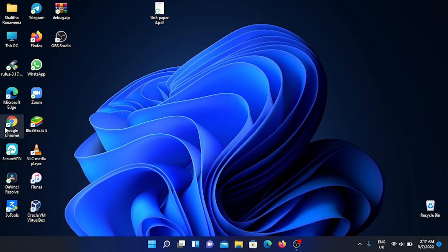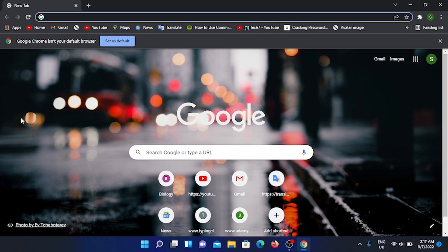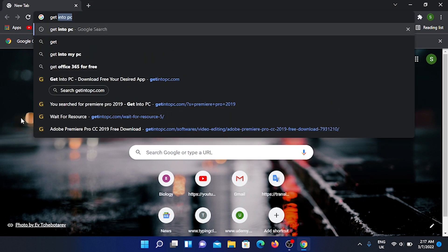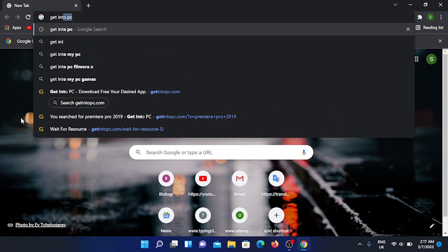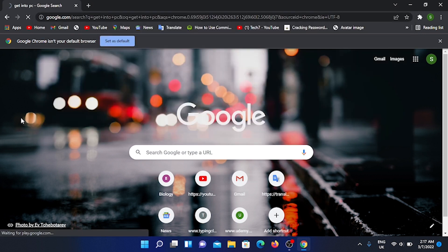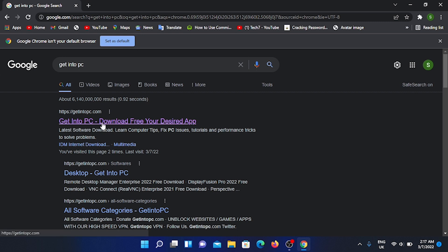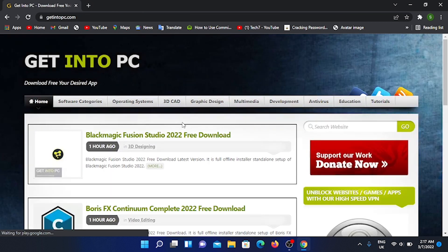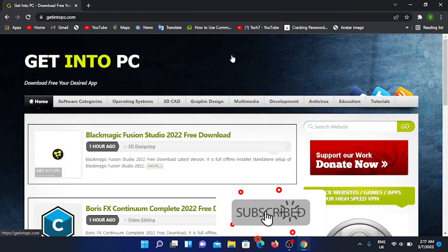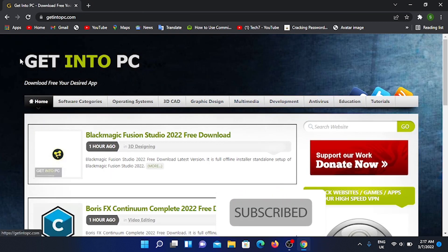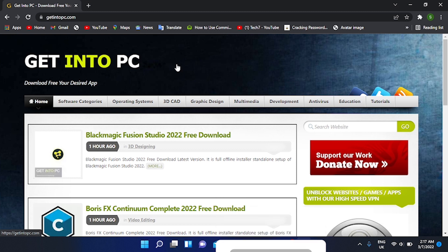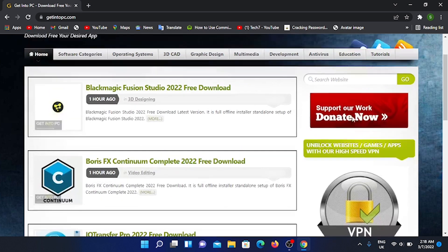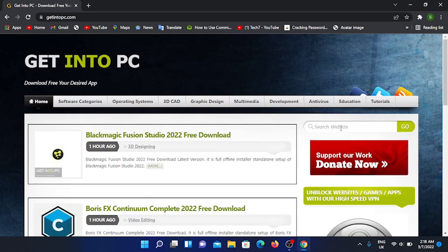This is how to open the PC and browse. If you open the browser, you can search for Get Into PC. You can see the result - Get Into PC, download free your software apps. Click on this.